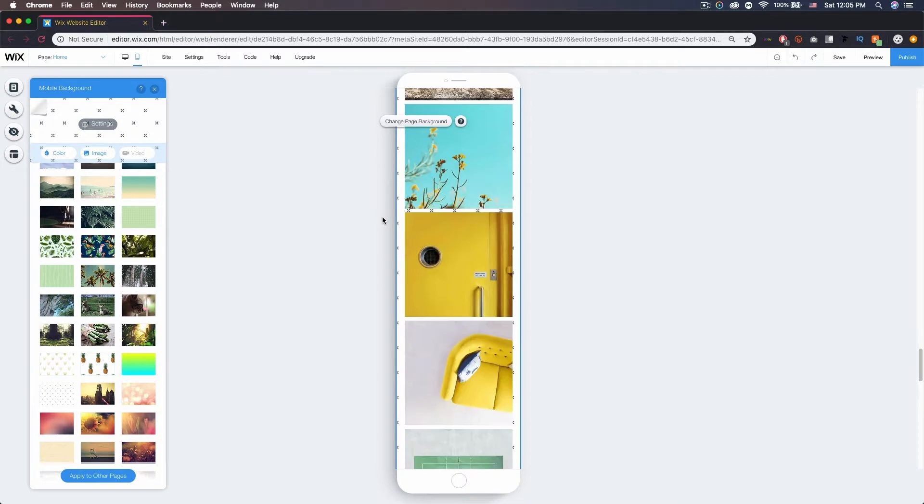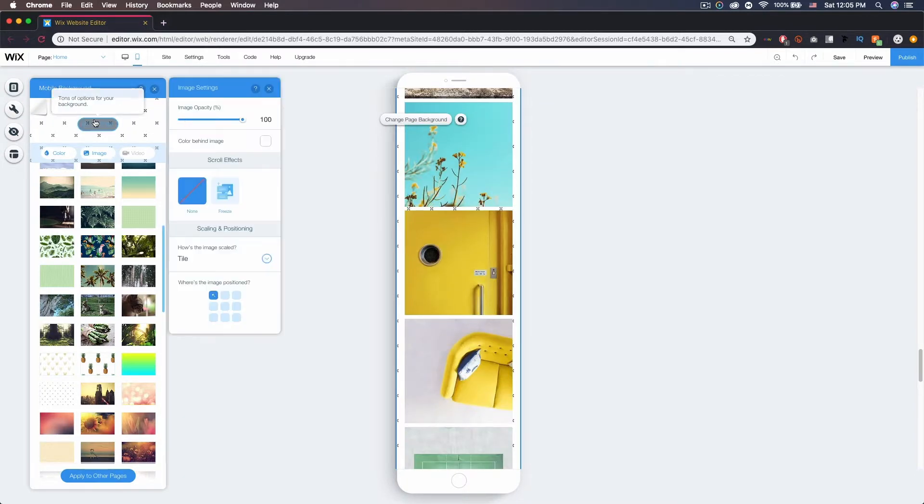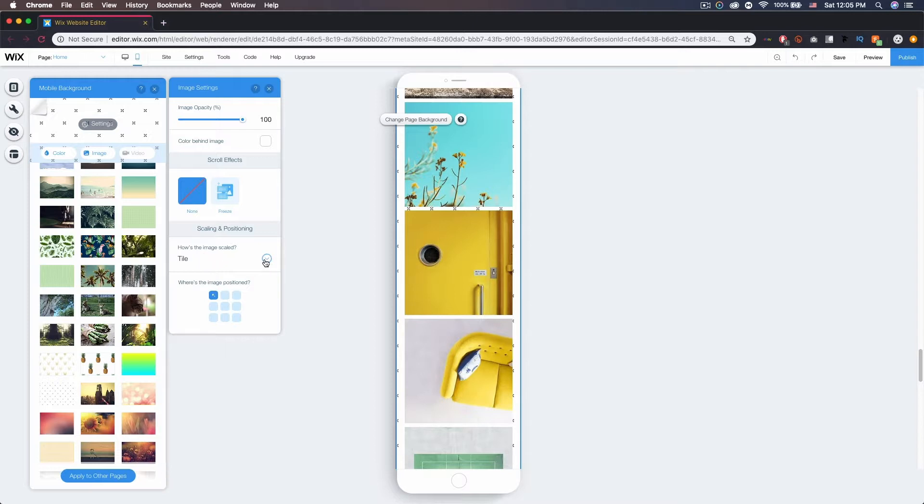Now you also have an option of how to scale it. Tile just repeats the pattern, which works for something like this that is seamless. So you can't tell that this isn't one big image—it looks like one big image but it blends well together.